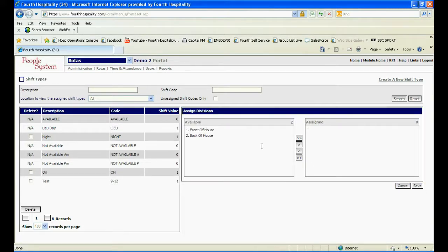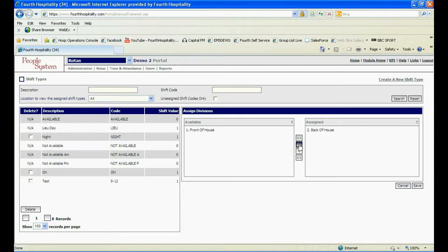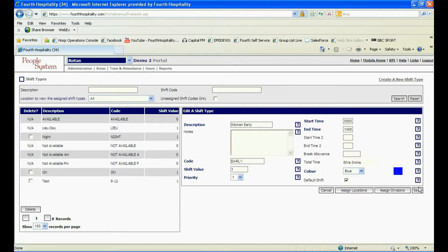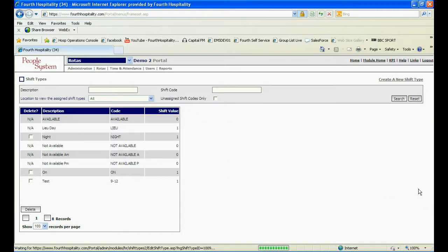Next, assign the division that the shift is relevant to and click save again. Click save a final time and the shift will now appear in the list on the left of the screen.